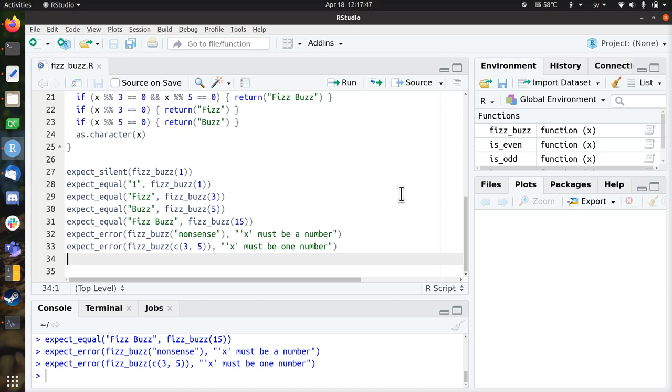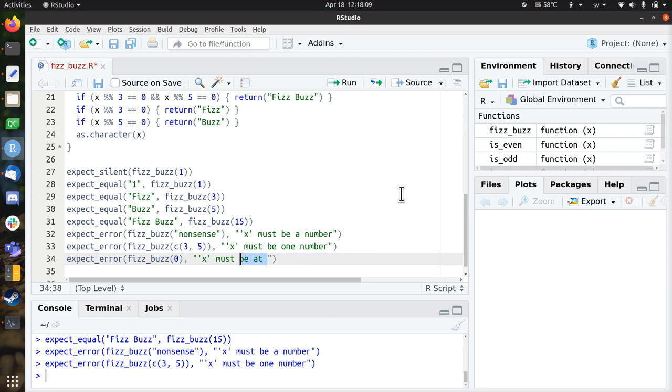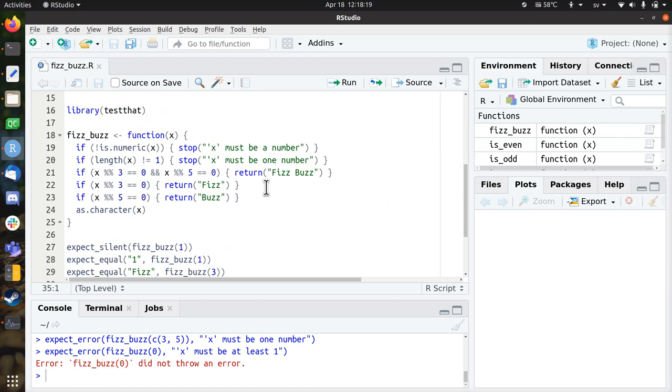So there are also some corner cases that you may want to think about. For example, what should zero do? So I feel that if I do fizzbuzz on a zero, I think it should give an error. Like x must be at least one. So I feel this should be an error message. It is not the current error message. So let's add that as well.